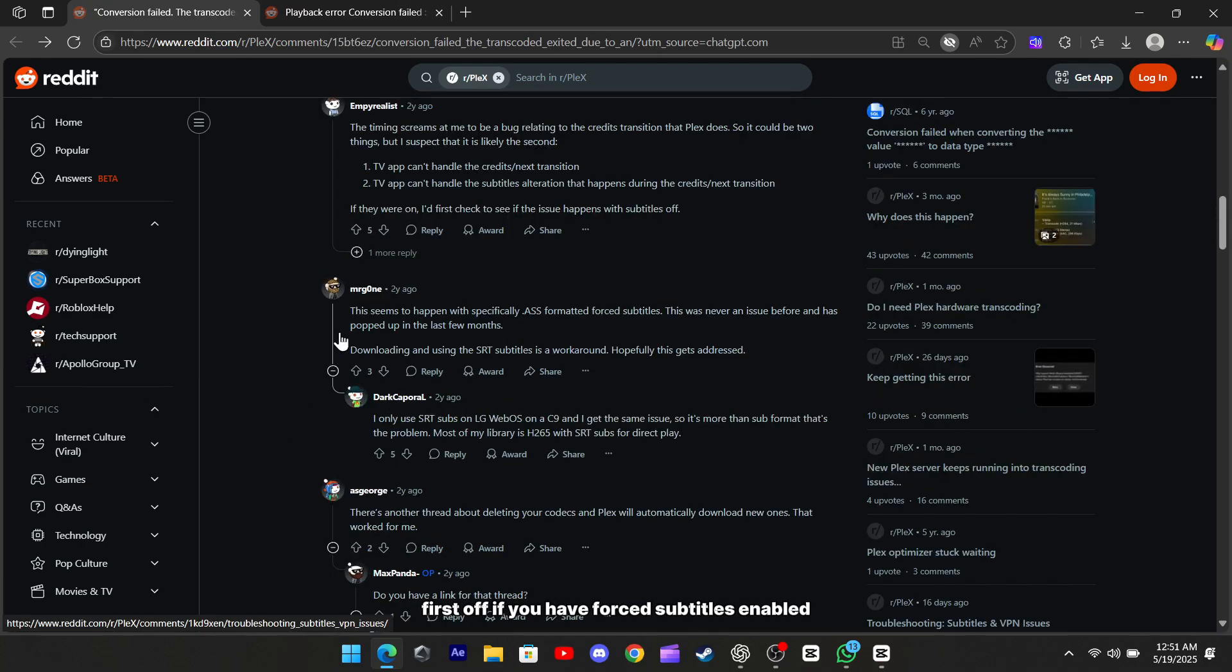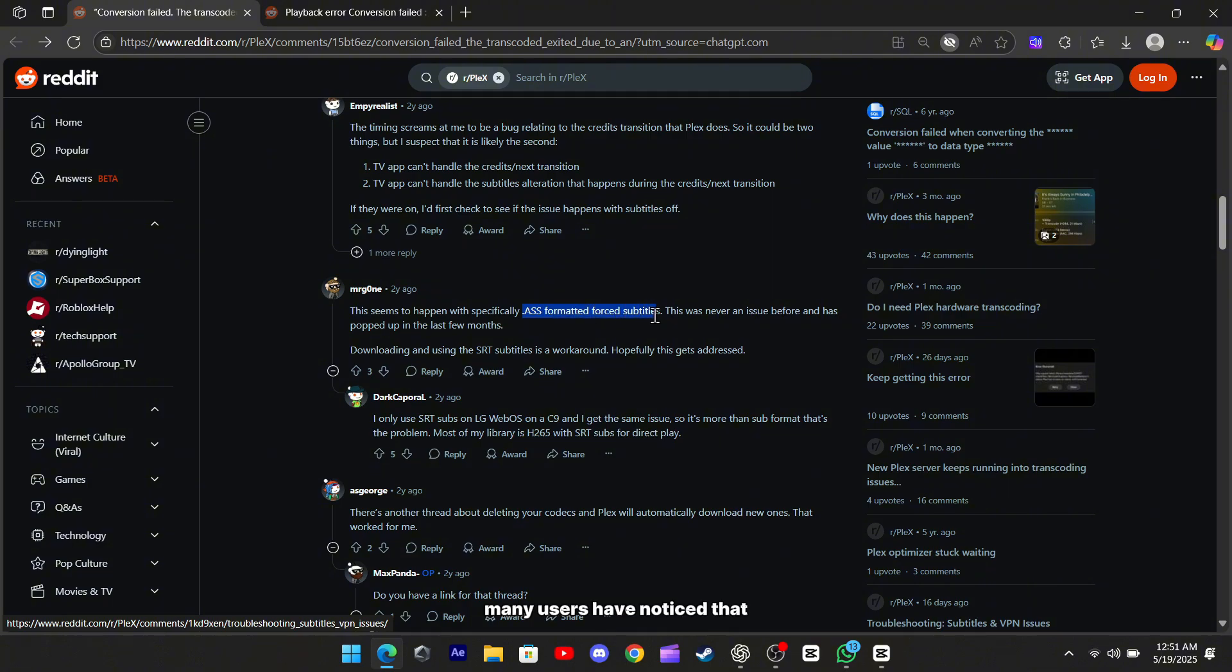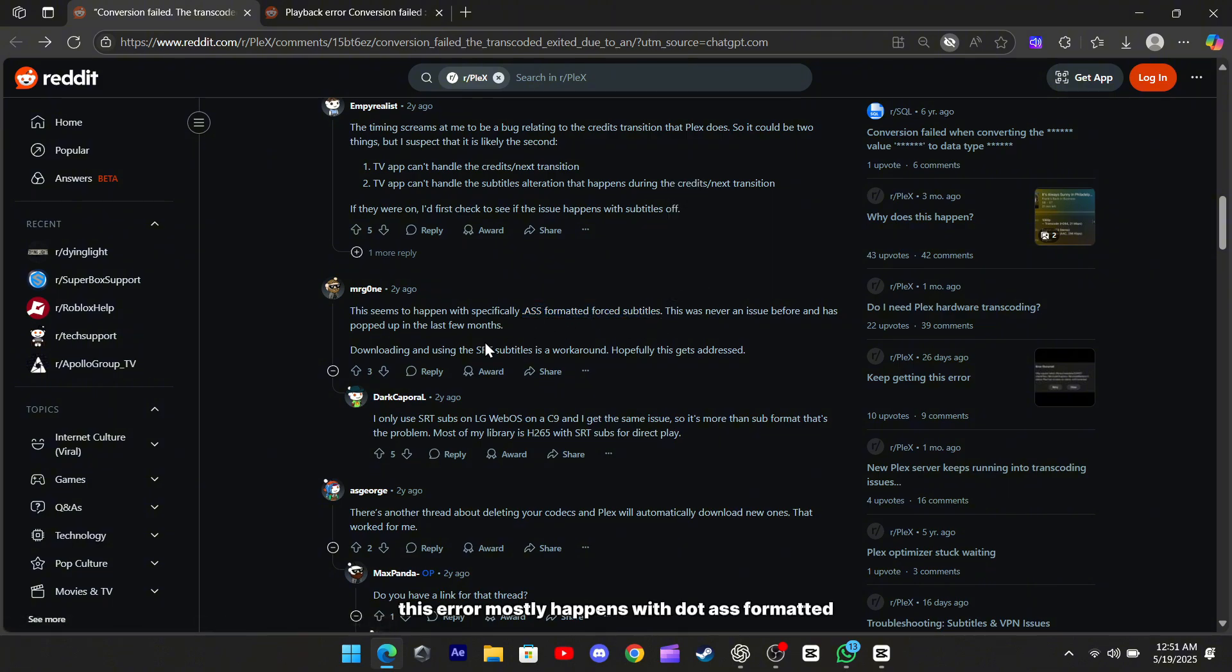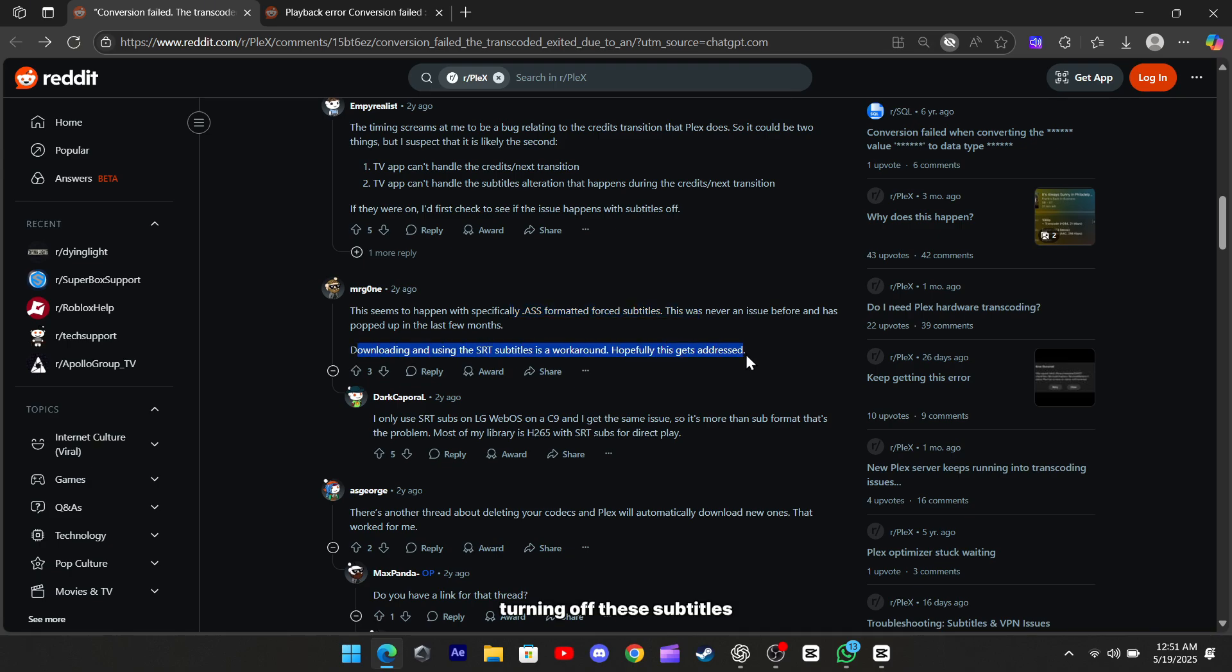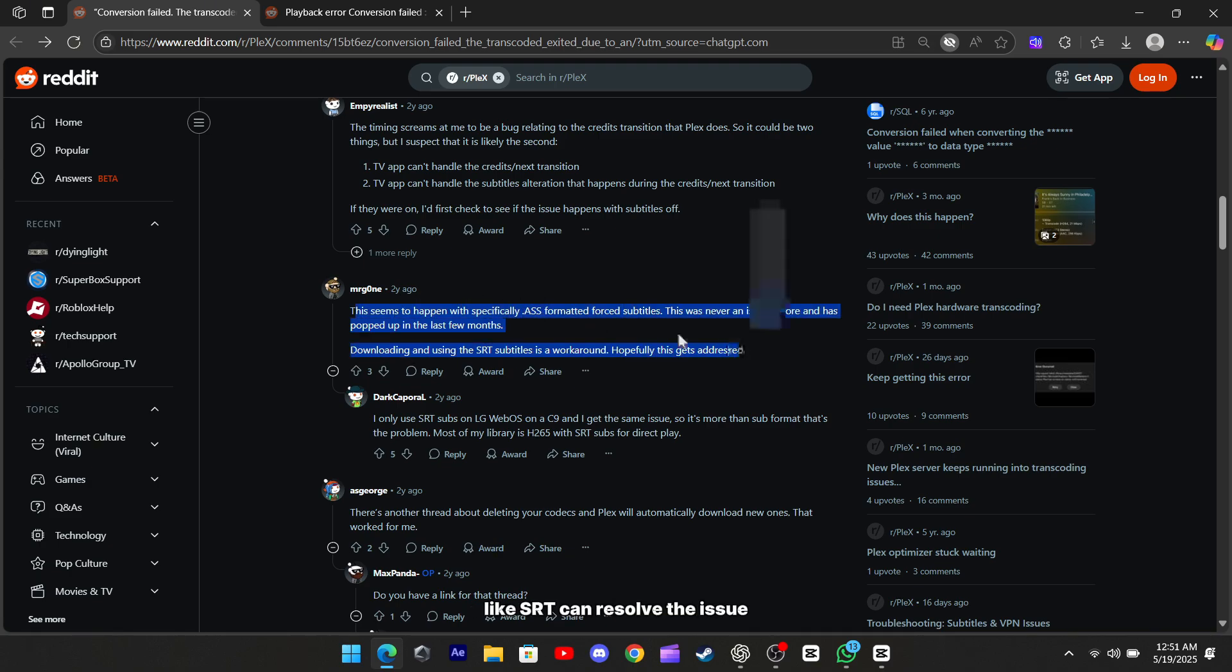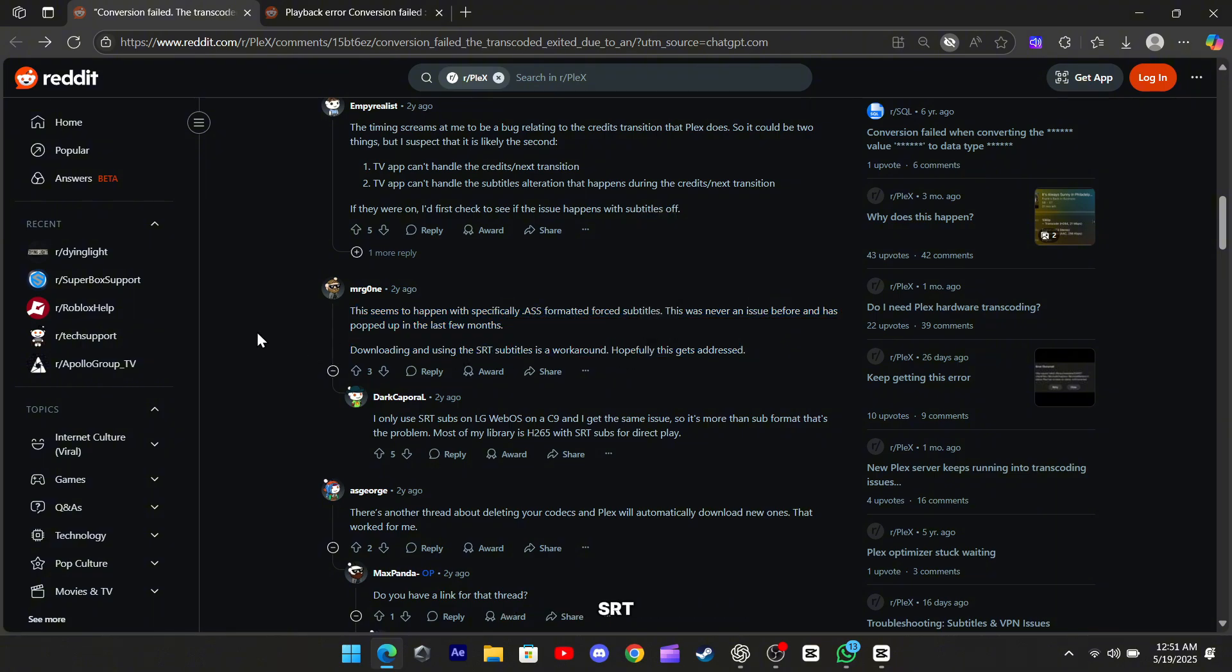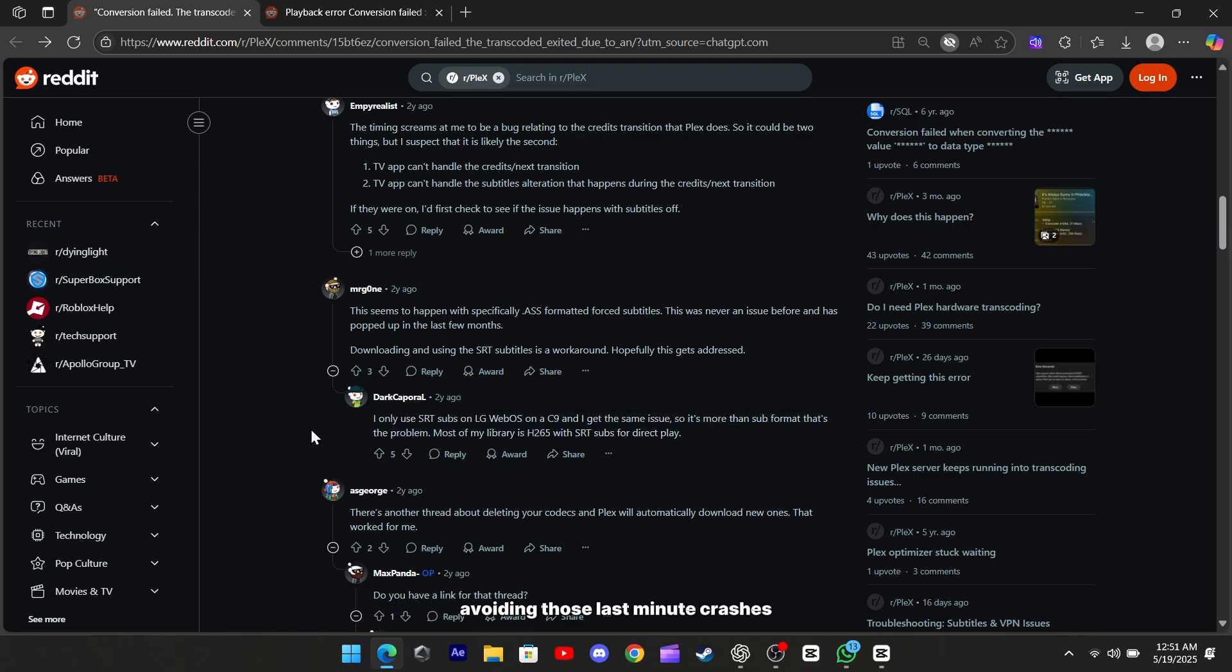First off, if you have forced subtitles enabled, that might be the main culprit. Many users have noticed that this error mostly happens with .ASS formatted forced subtitles. Turning off these subtitles or switching to a different format like SRT can resolve the issue. SRT subtitles seem to play more nicely with the transcoder, avoiding those last-minute crashes.